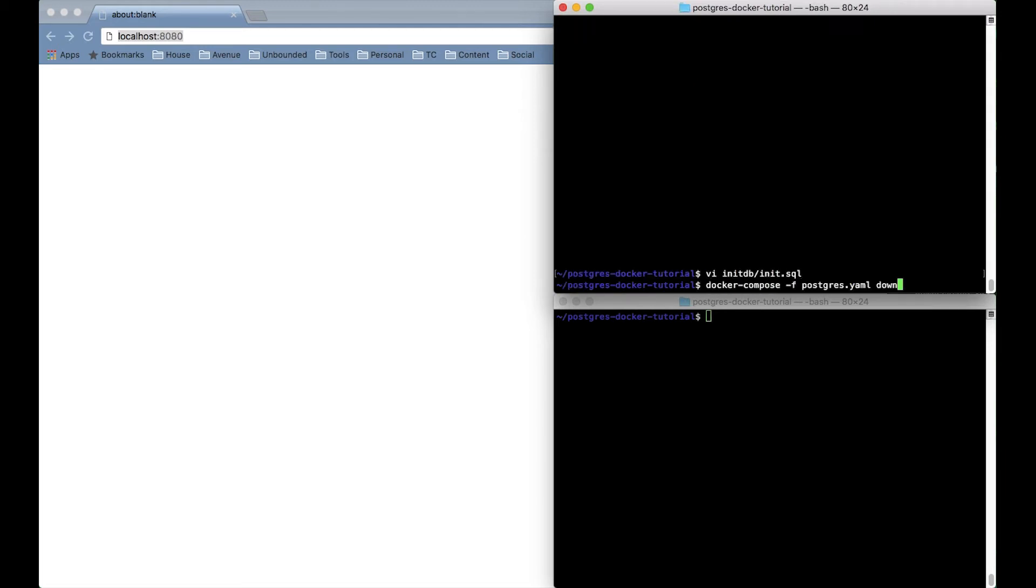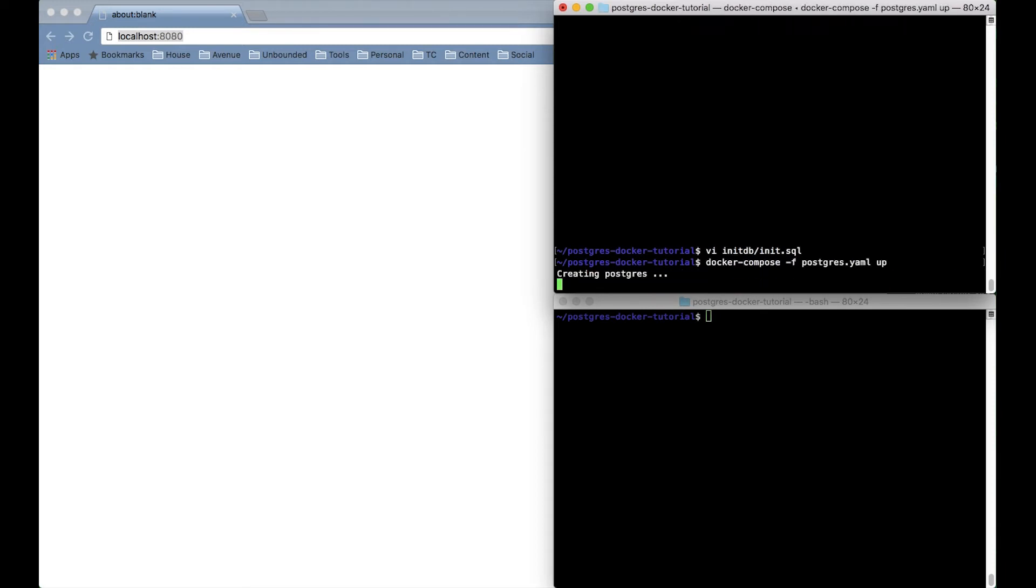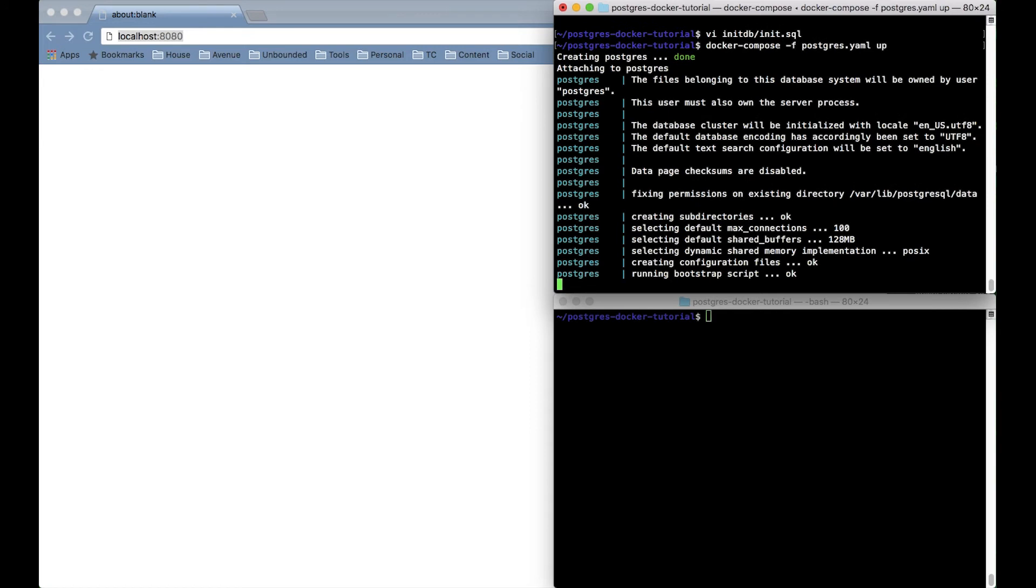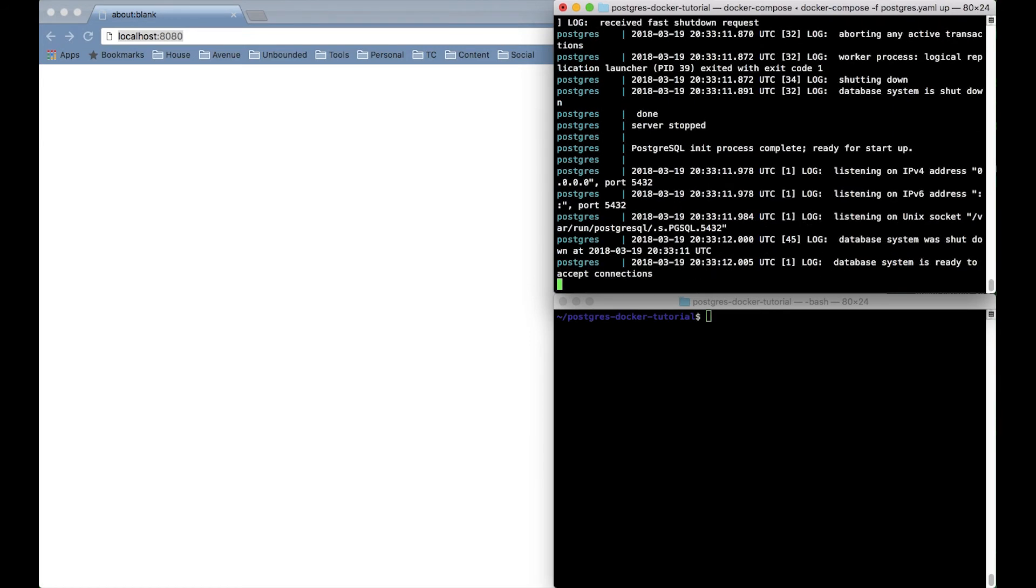Alright now I'll run this YAML file with docker compose up. And the database has already started, read in our SQL file, and is ready to connect to.